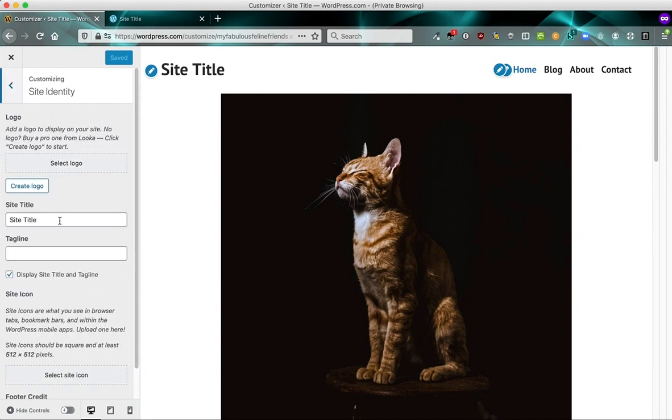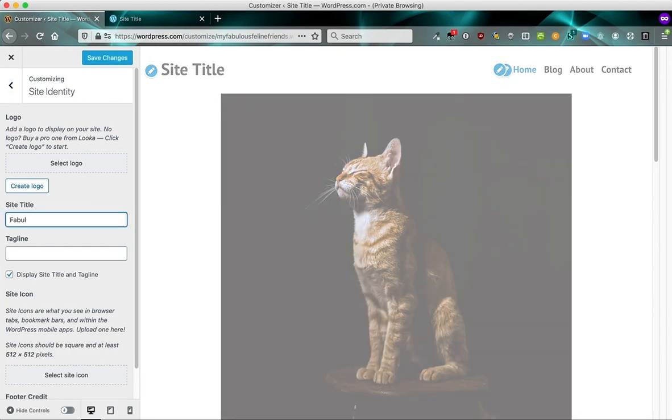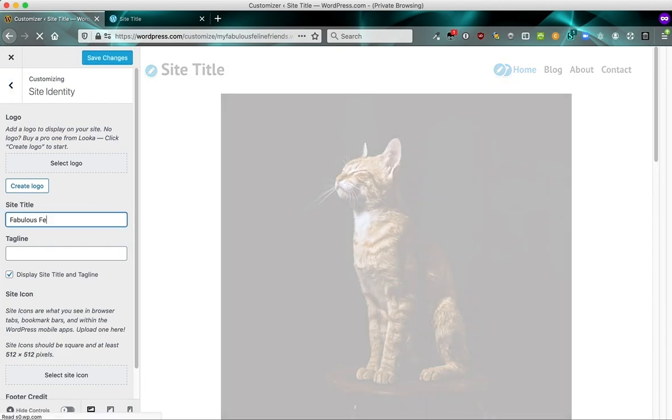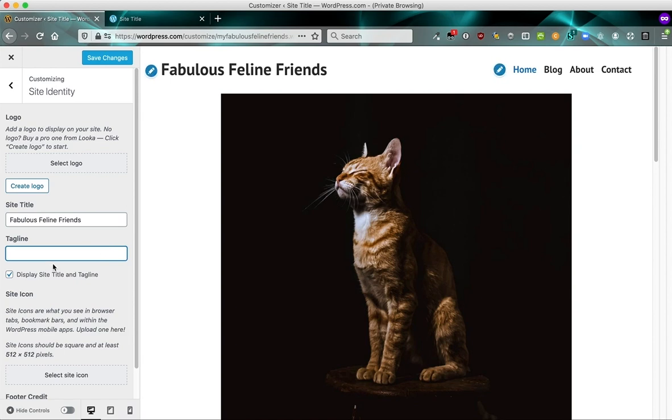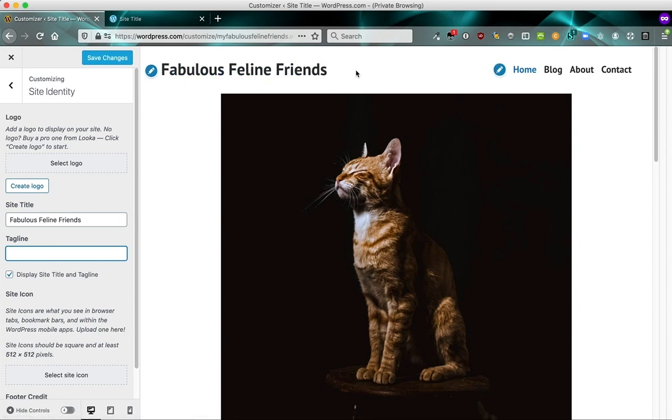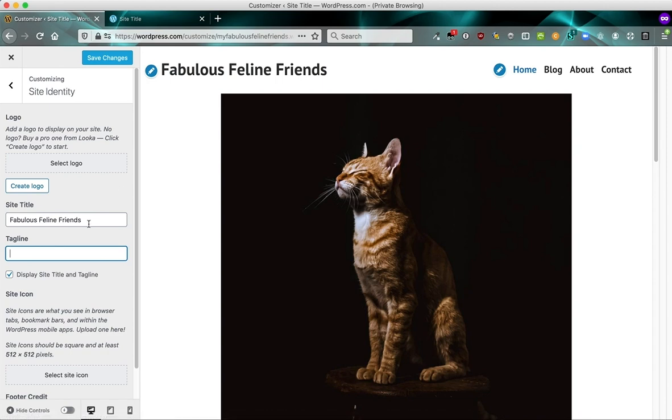Site identity is where you can do something like upload a logo. And in our case, we want to change the site title to fabulous feline friends. And the tagline is another piece of text that you can add. And you'll notice that this updated in real time. It took a second to refresh, but it updated here. And we can see it before we save anything. We can make sure it's as we like it.